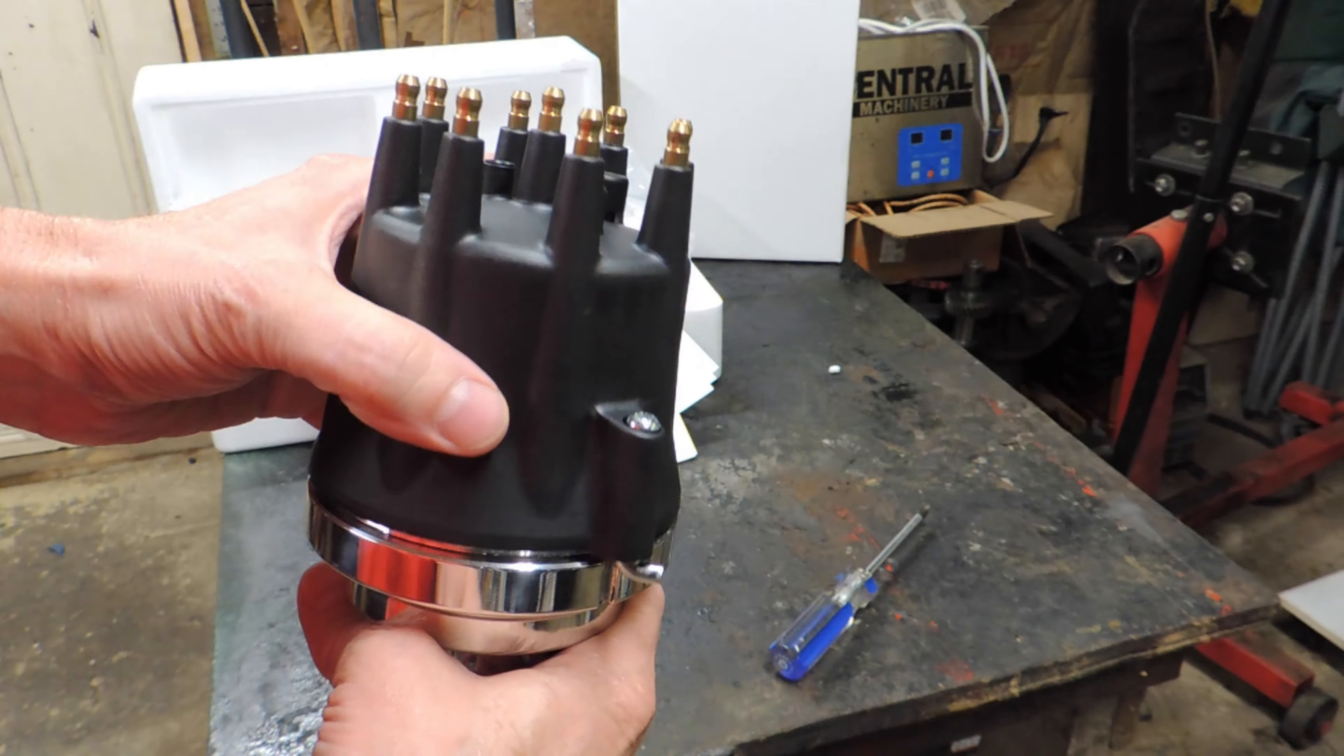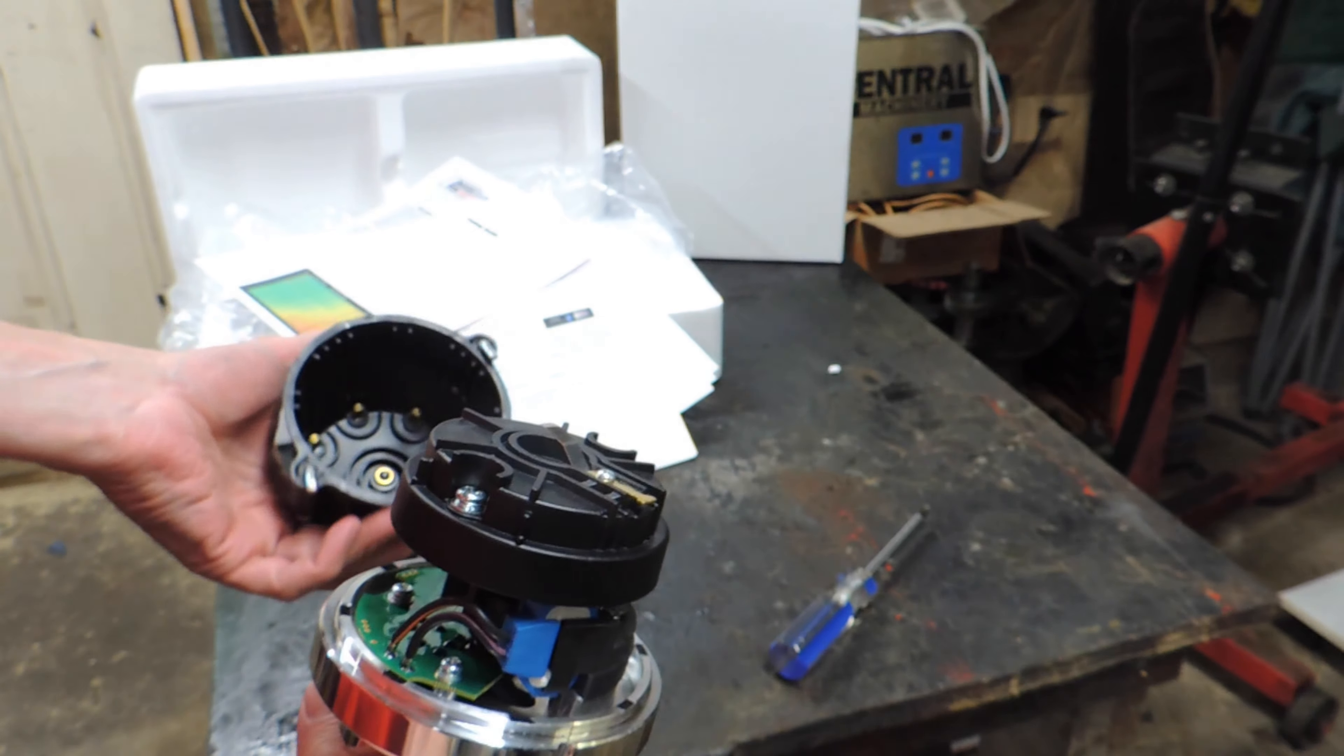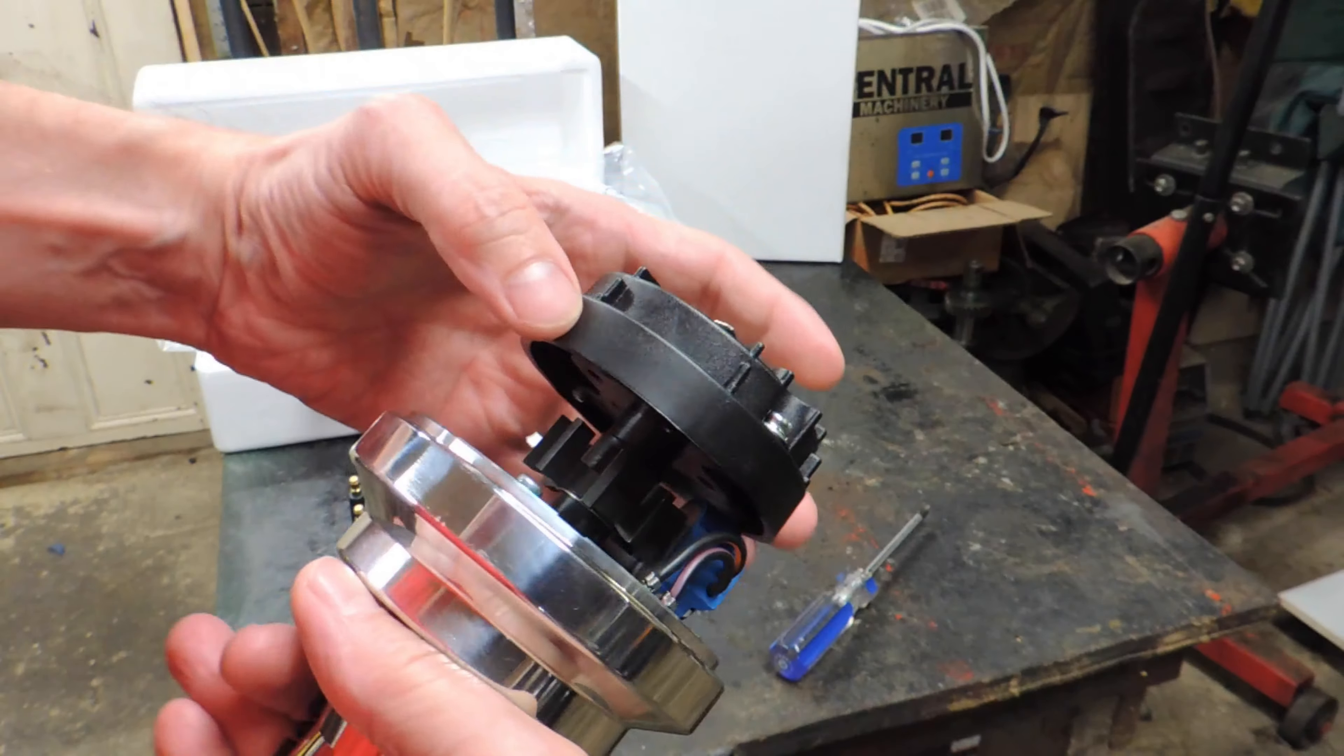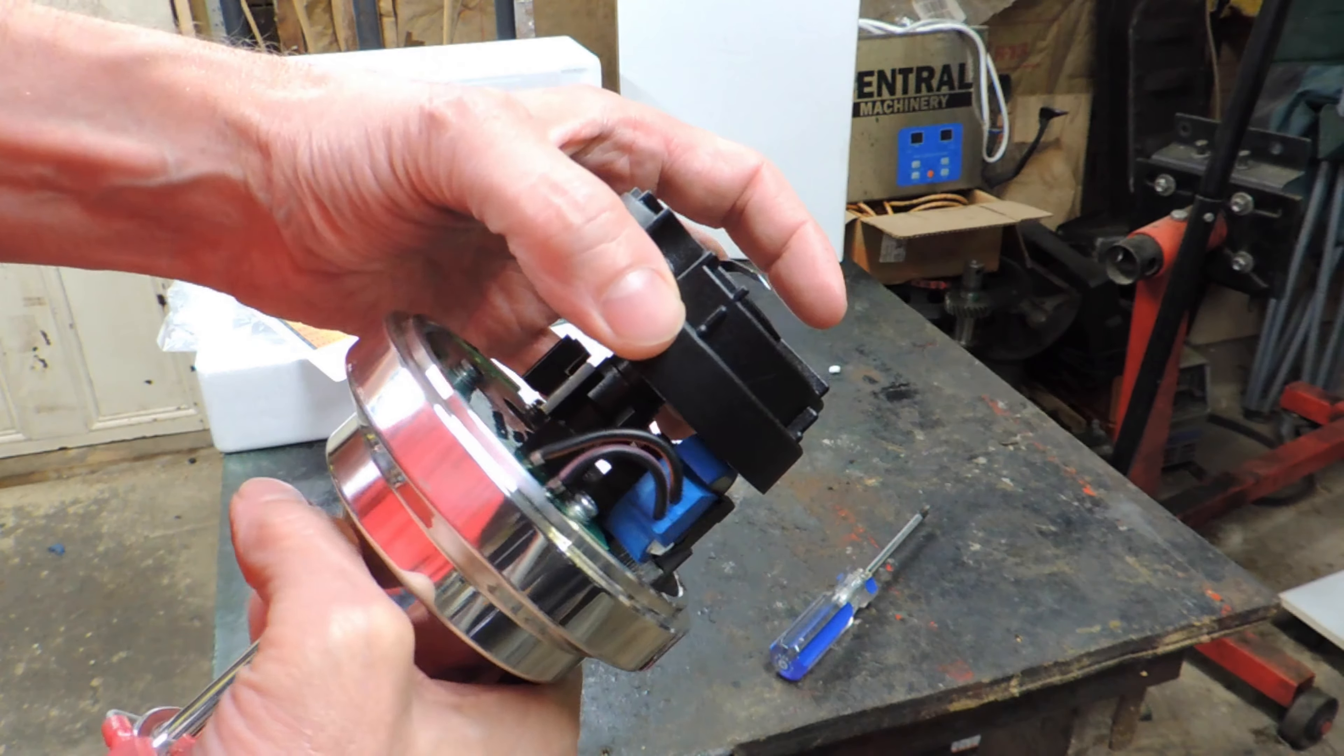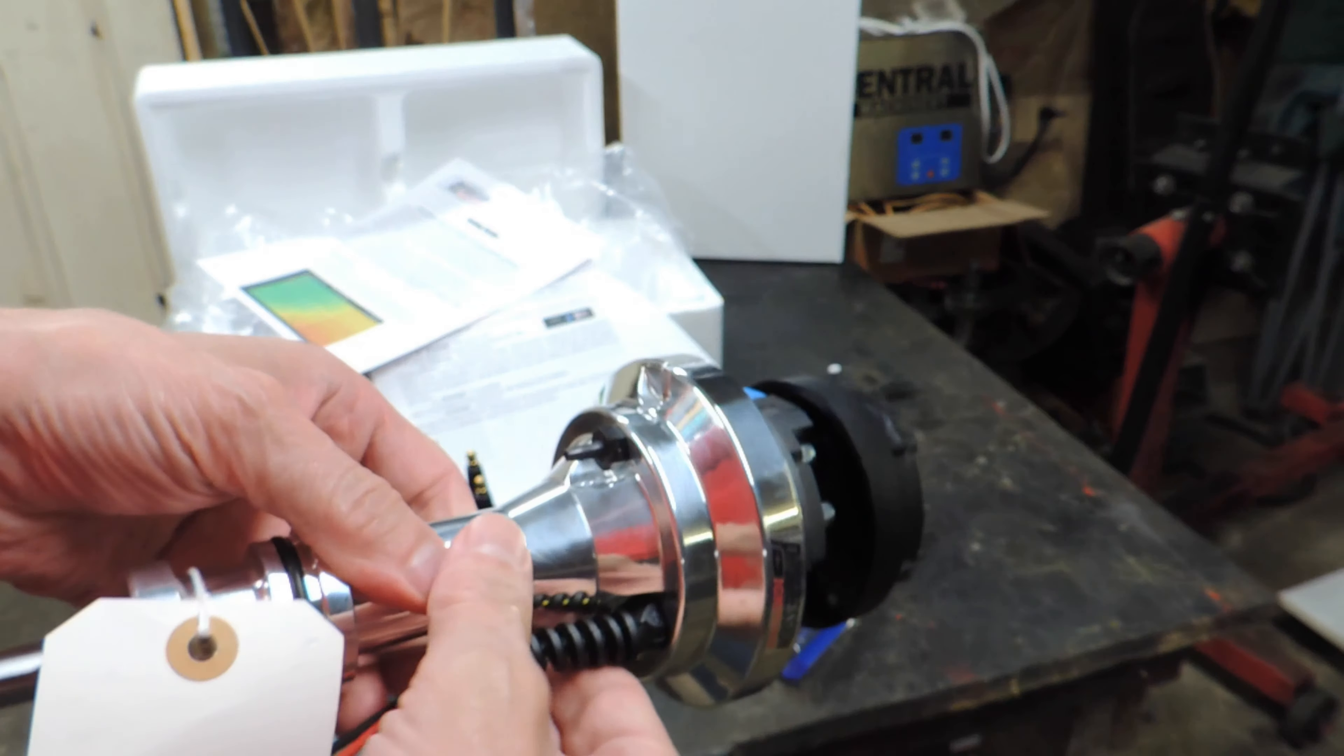Now, here comes the climax. One key feature that sets the Progression Ignition distributor apart from the rest is its cutting-edge technology that ensures precise ignition timing, resulting in smoother engine operation and increased horsepower.